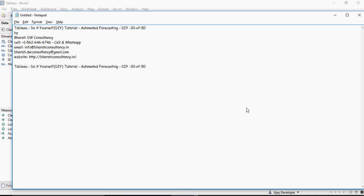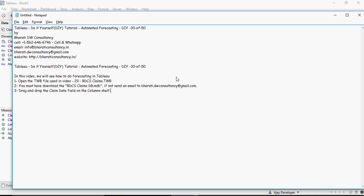In this video of Tableau Do It Yourself tutorial, we are going to talk about automated forecasting. Tableau has this functionality in which it can predict or forecast based on the historical data what your immediate future based on the data looks like. So in this video, we will see how to implement that forecasting.